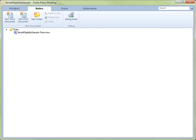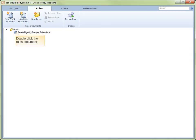On creating the new project, we are taken to the Rules view. Here you will find the Benefit Eligibility Example rules document that was automatically created as part of the new project. Double-click on the rules document to open it in readiness to add rules.